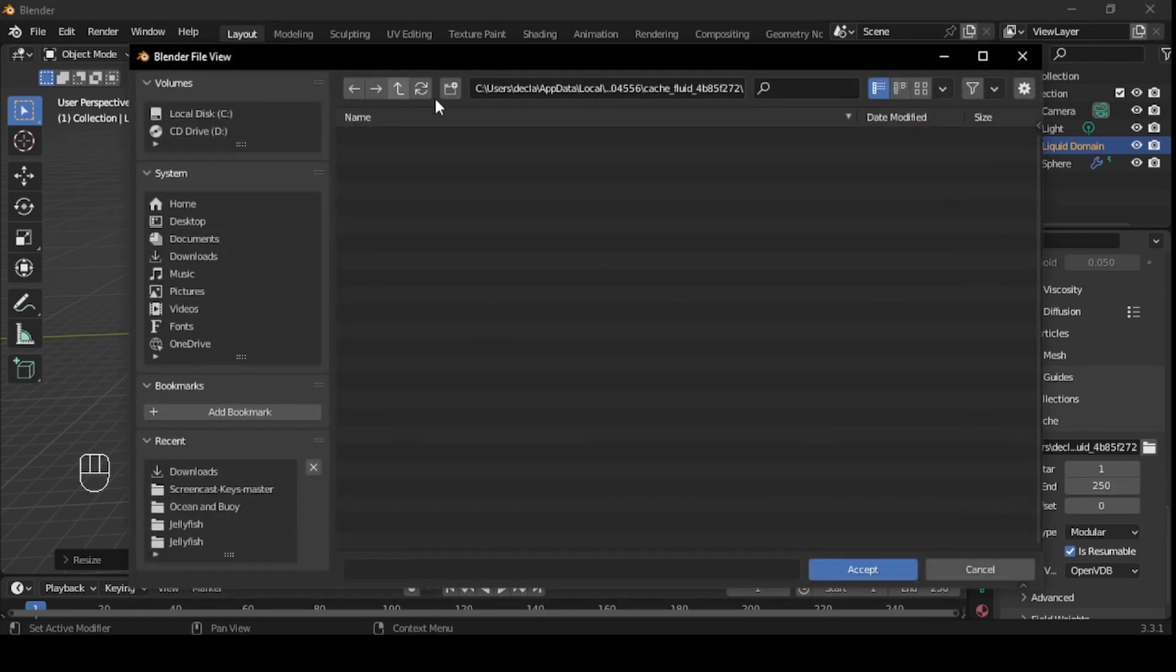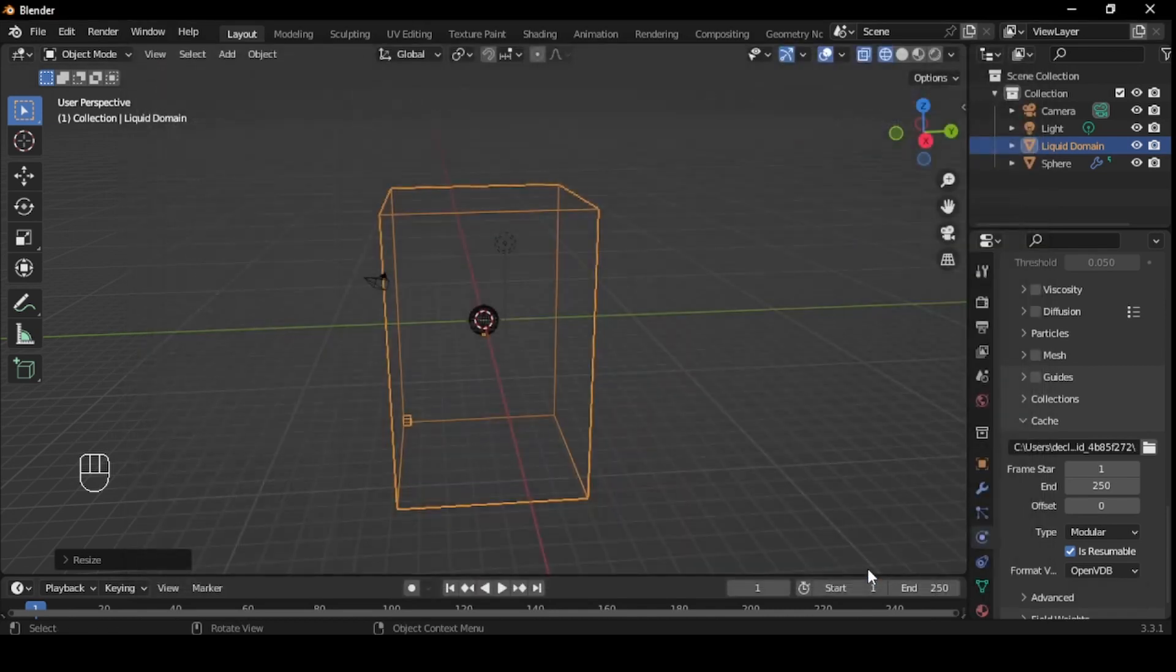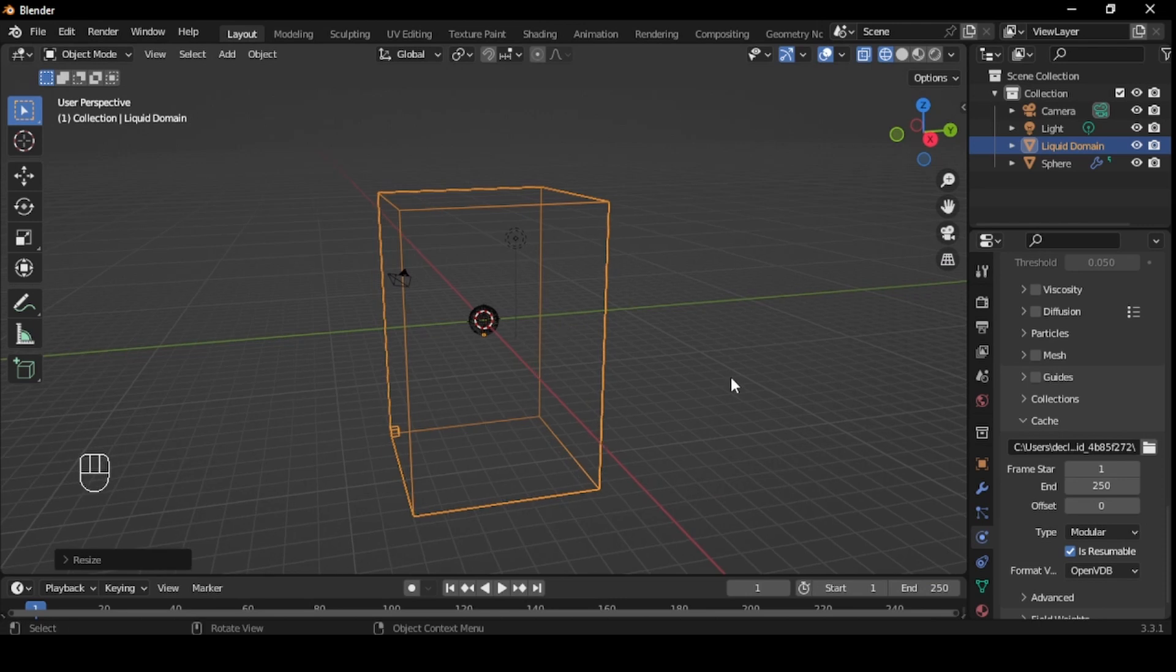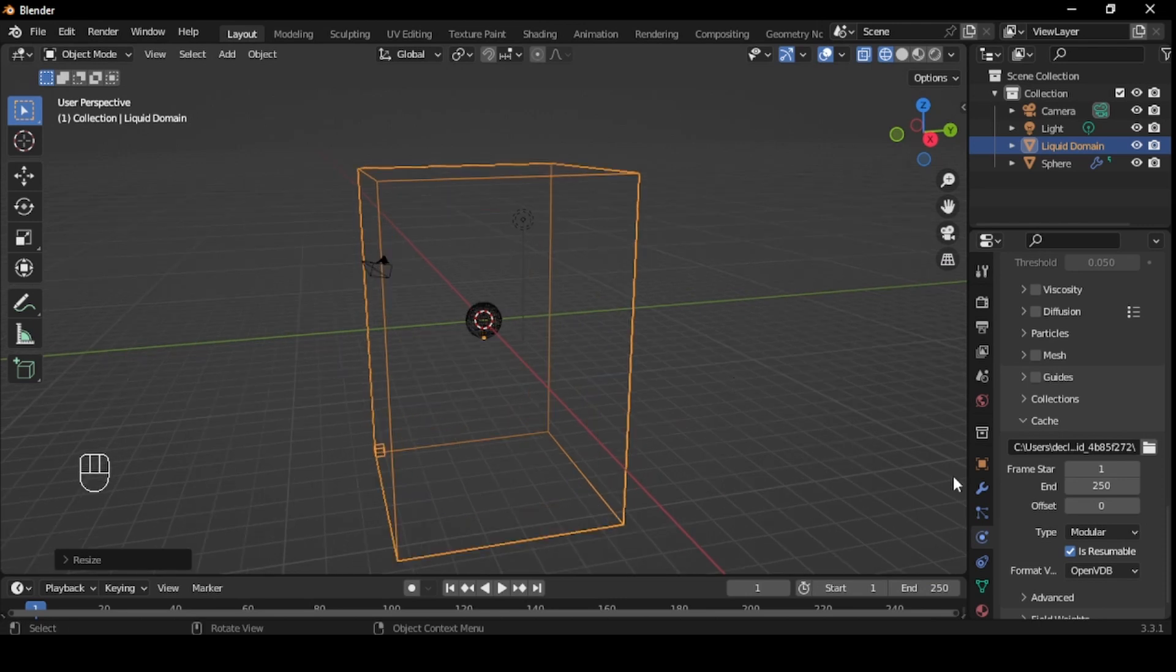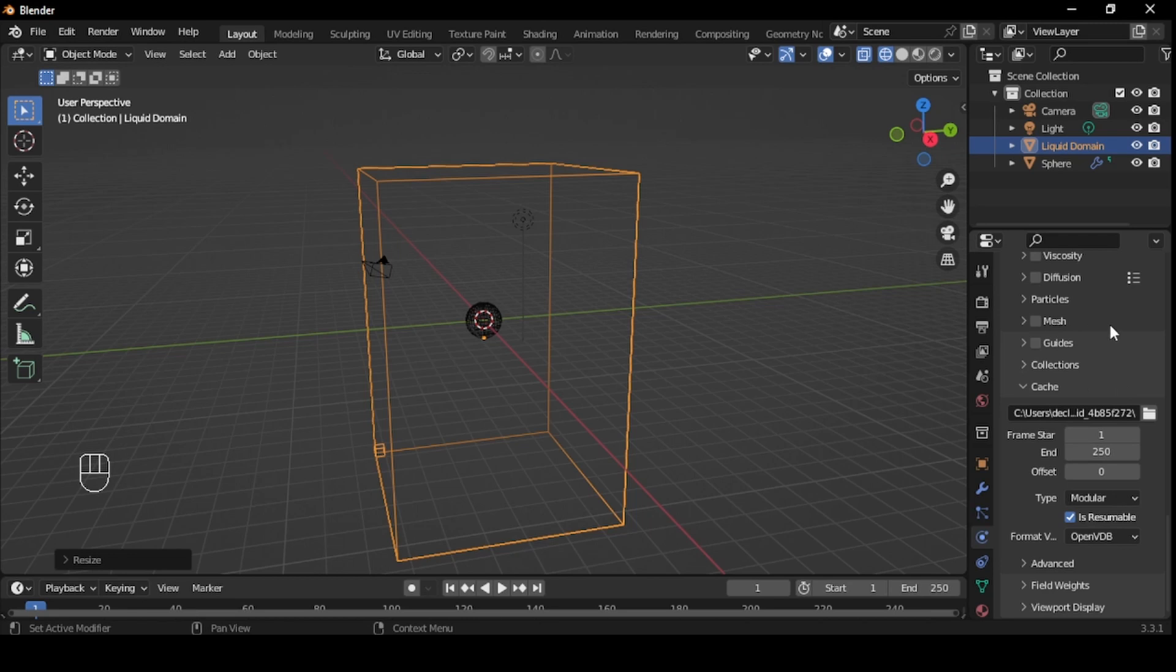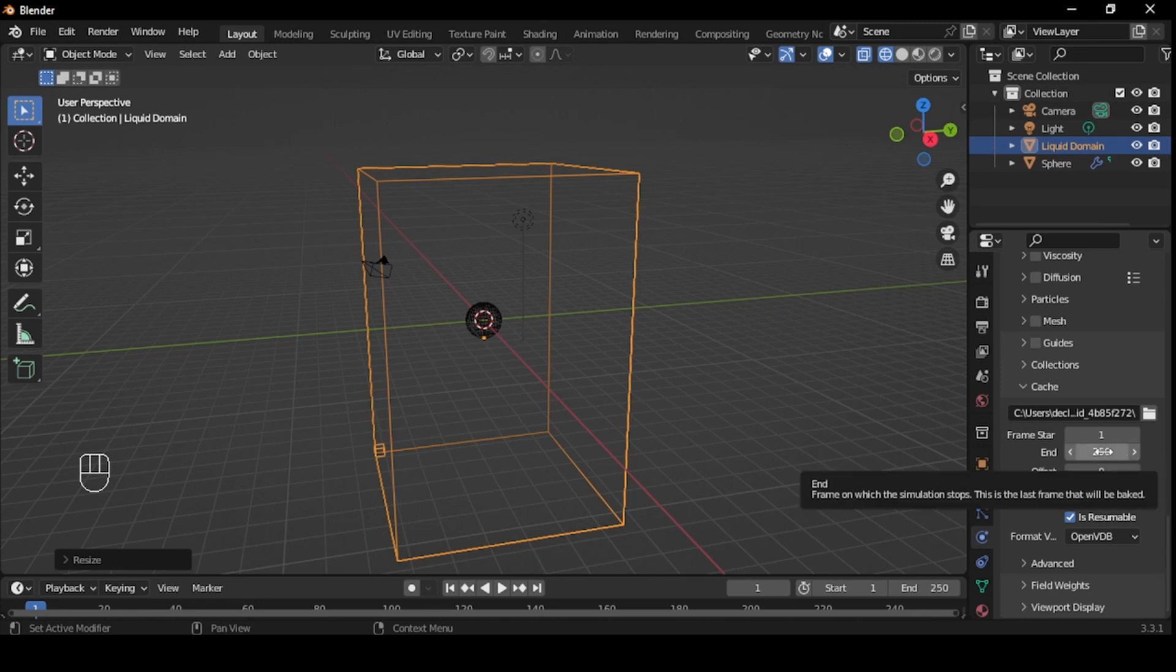You might be wondering what this does. When you simulate water physics, Blender calculates how the water interacts with other objects and how it moves over time. This data can be quite complex and requires a lot of computing power to calculate in real time. To avoid having to recalculate the simulation data every time you play or render the animation, Blender will store the simulation data in a cache file.